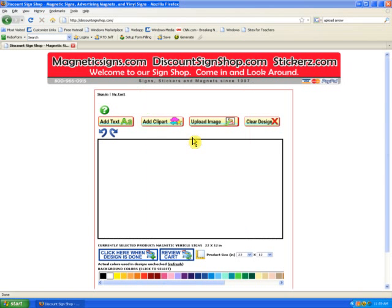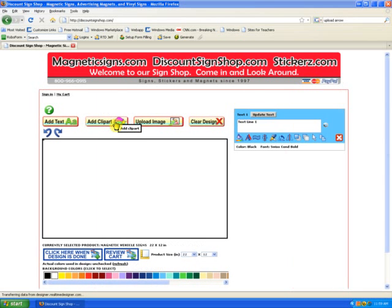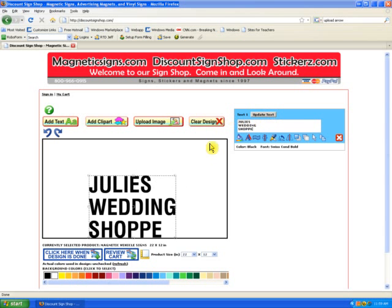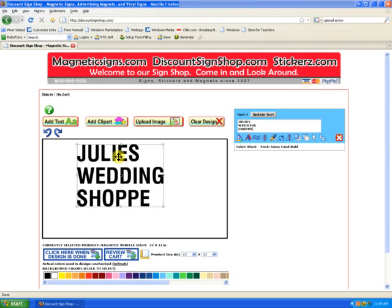Once the program loads, the first thing you'll do is add some text to your design. You'll see a blue box up here to the right of the screen. You can then type over that text. We'll type in 'Julie's Wedding Shop' and click on the update text button. We'll move it around on the screen so that we can see it all.